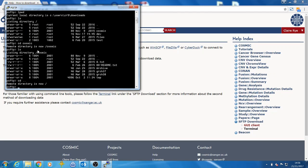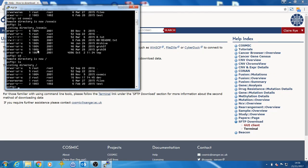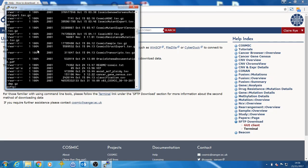If you need help finding which file you want, there are descriptions on the download page that we saw before, as well as the full path to the file. We will navigate to COSMIC, grch38, and the latest release, which currently is v83. When you get to a file that you want, simply type get followed by the file name and the file will be downloaded to your computer in the directory that we set before.